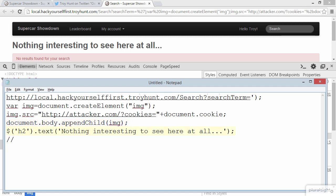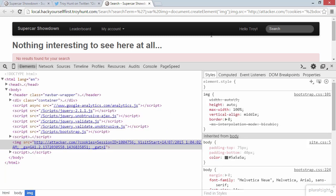The last little bit of jQuery script here is just simply to make sure that that h2 heading has this little bit of text, 'nothing interesting to see here at all.' If I didn't do that we'd actually see the search term, which looks a little bit suspicious.